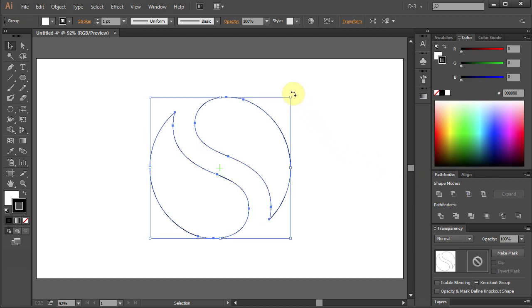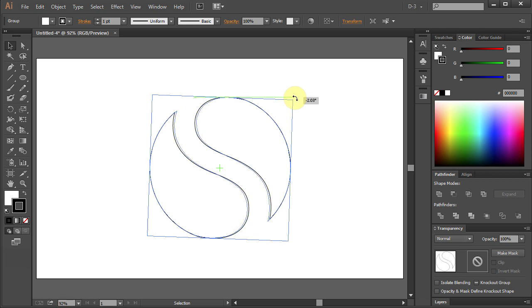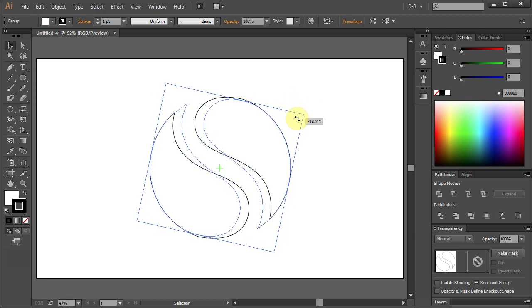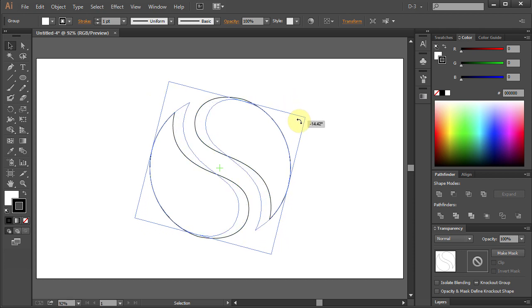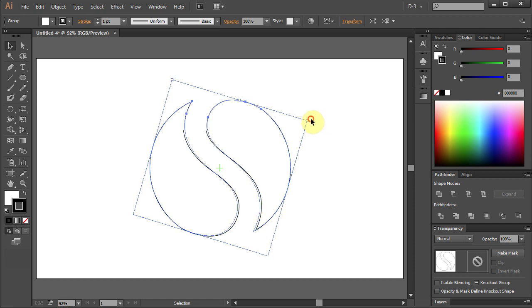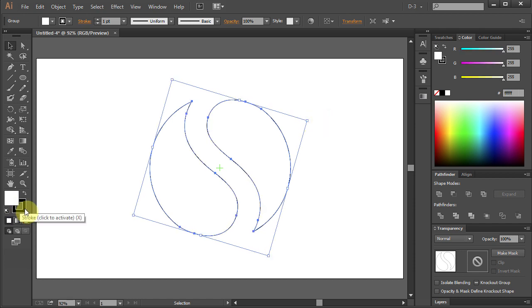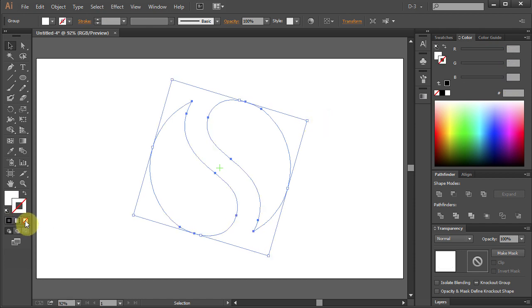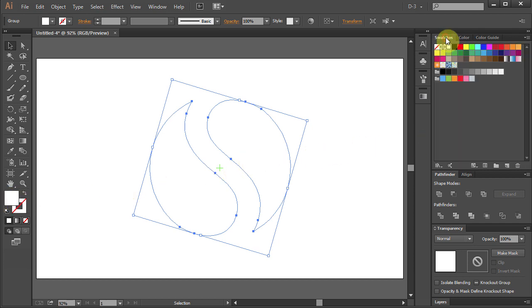Adjust the position. Change the Stroke Color to None and Fill Color to Purple.